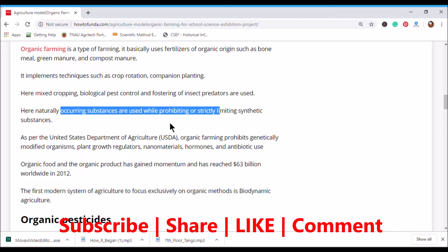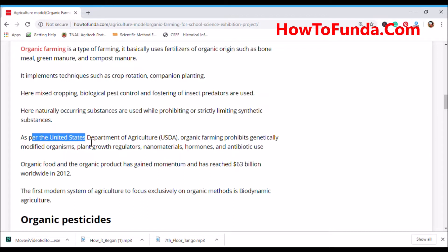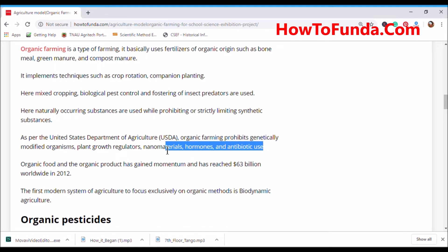In organic farming, we do not use any chemical fertilizers or artificial substances. The United States Department of Agriculture has defined standard guidelines for organic farming, which clearly prohibit genetically modified organisms, plant growth regulators, nanomaterials, hormones, and antibiotic use when growing crops.